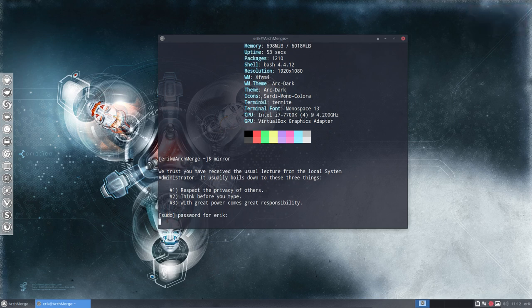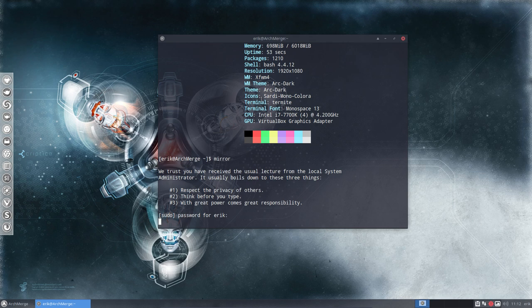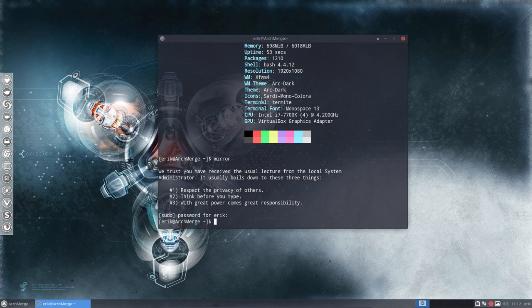So this command will check with the application reflector, will check what are the current list of Arch Linux servers. That's one thing. But also the fastest. So if we have the fastest servers around.